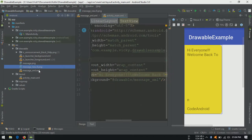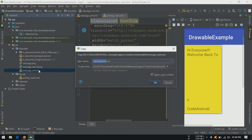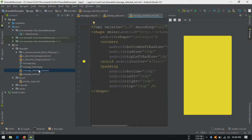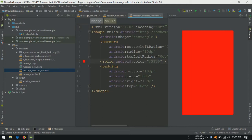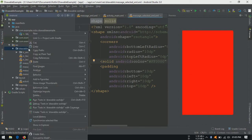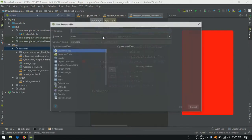Duplicate the xml by copying and pasting the xml in the same directory. Rename it to message selected xml. Change the color of the drawable. I am creating new drawable for showing state drawables. Right click on the drawable folder and create a new drawable. I am naming it as message state.